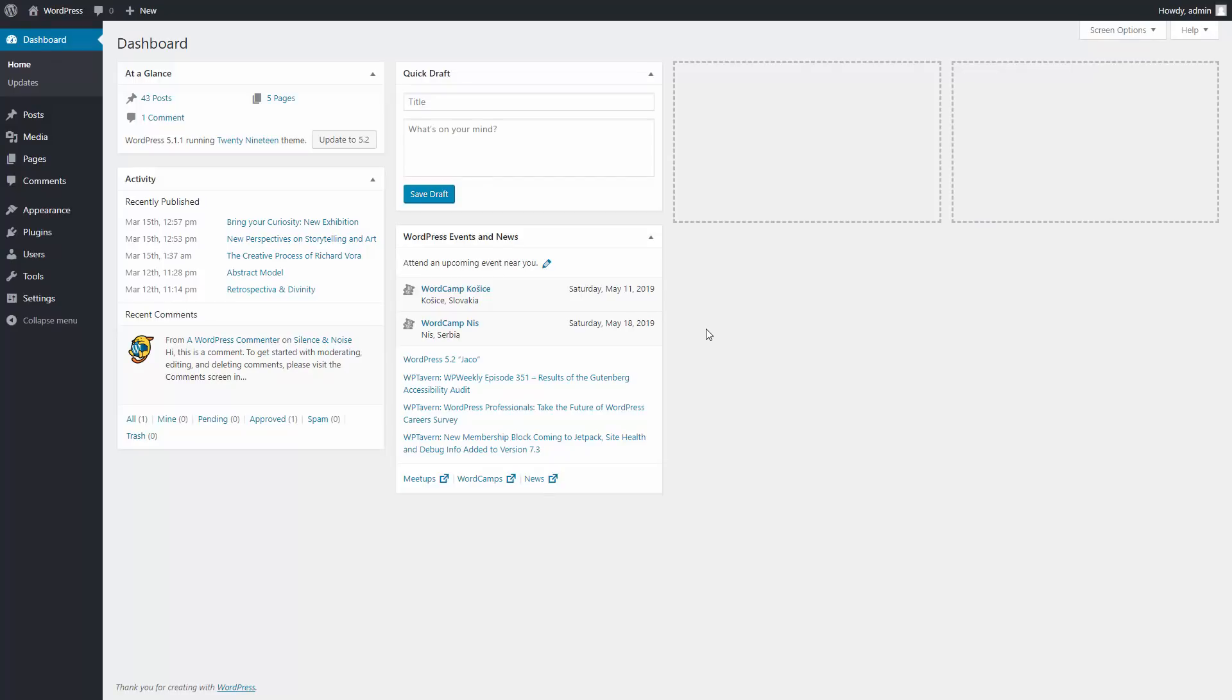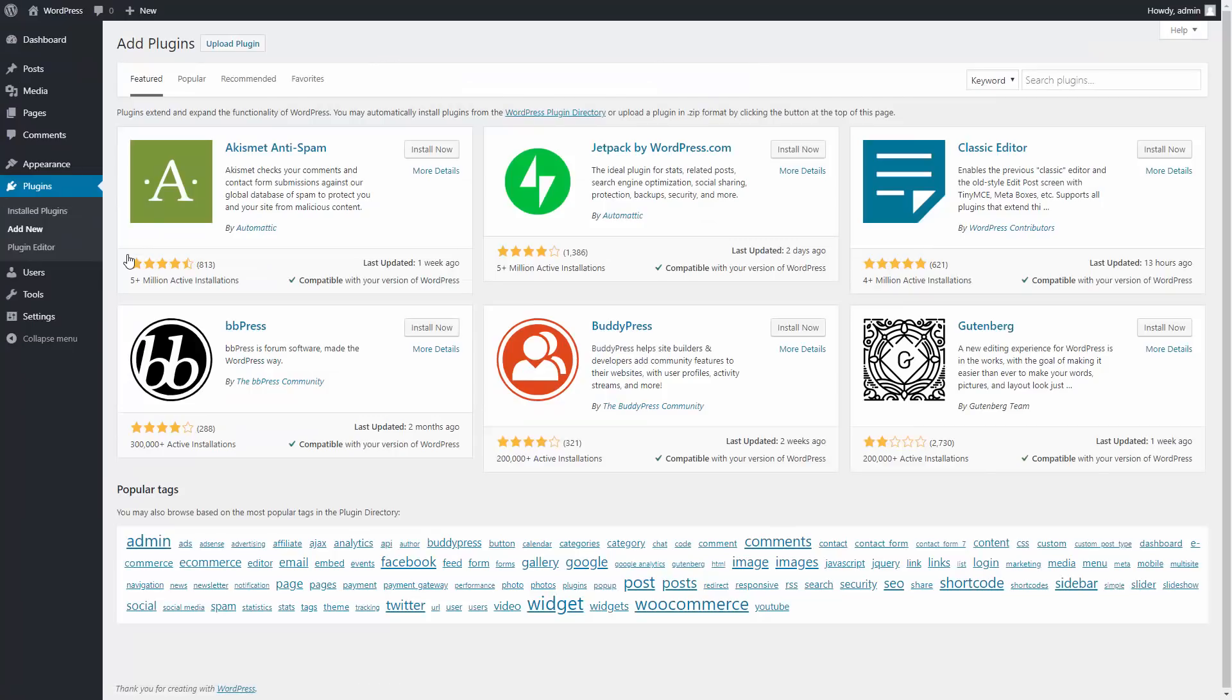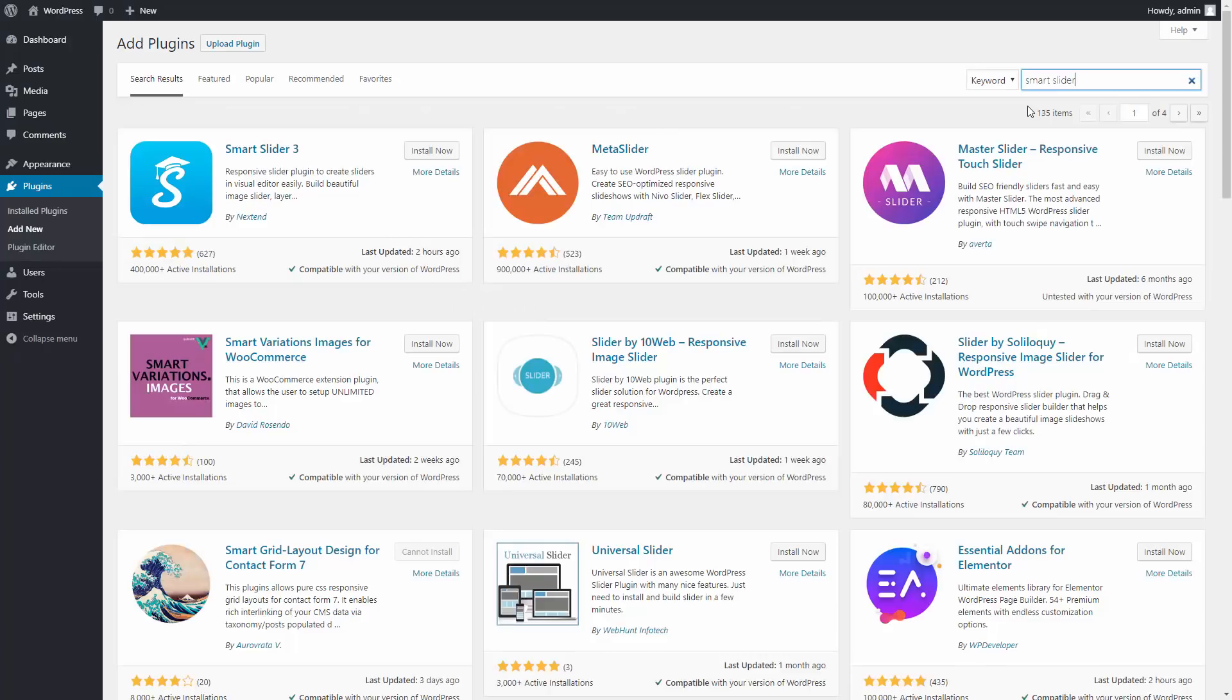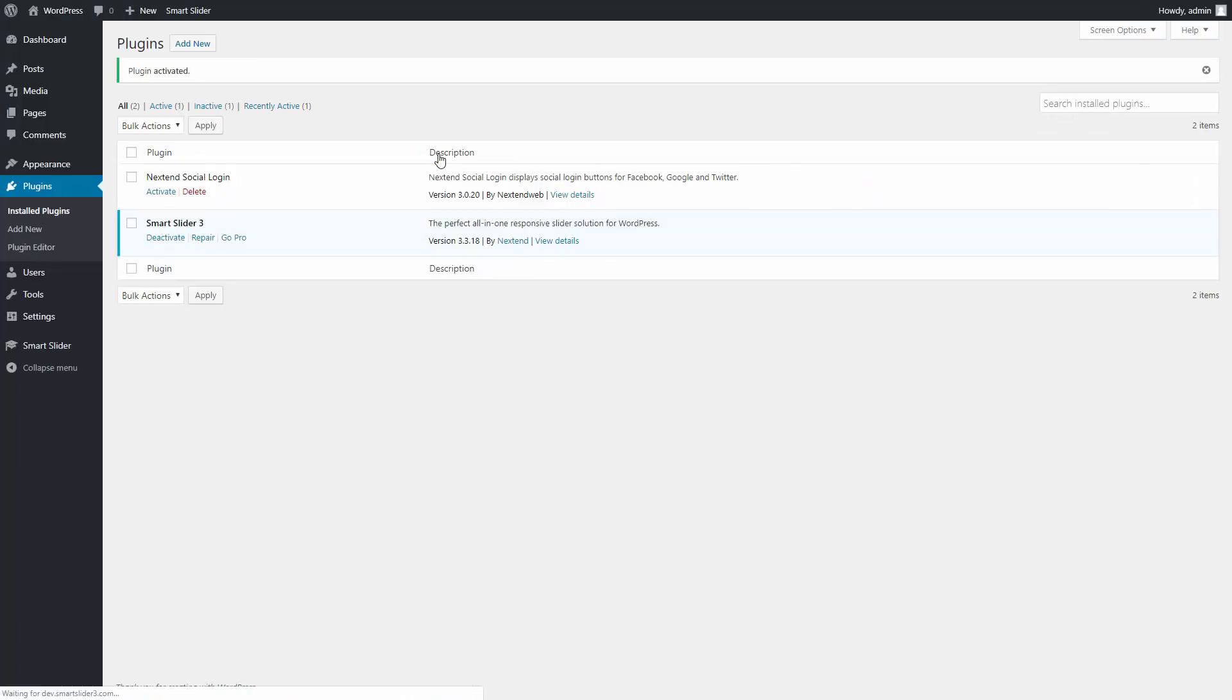First, you need to add Smart Slider 3 to your website. Go to the plugins Add New. Use the search input to find Smart Slider 3. Click on Install Now, then Activate. Now you will find the Smart Slider menu point and you should go there.